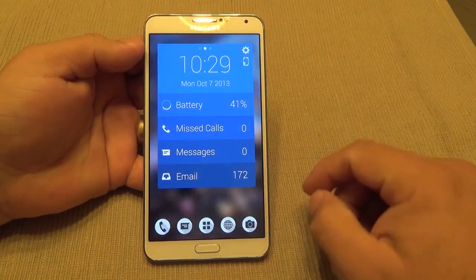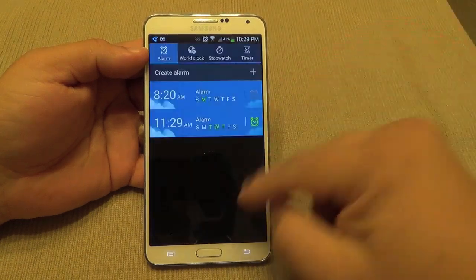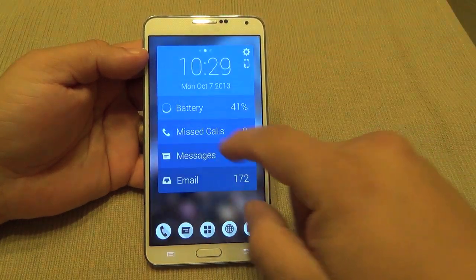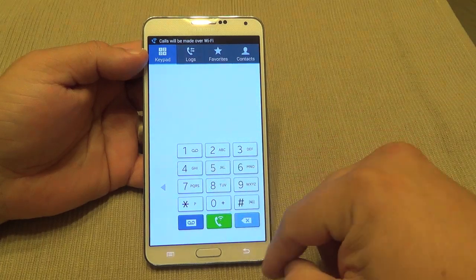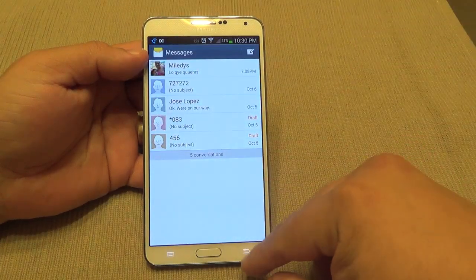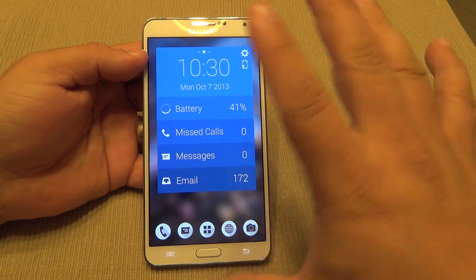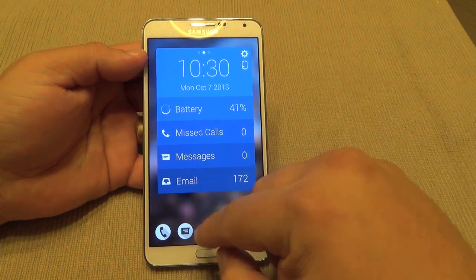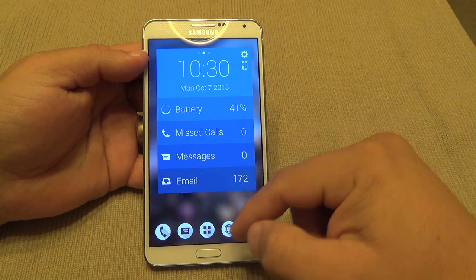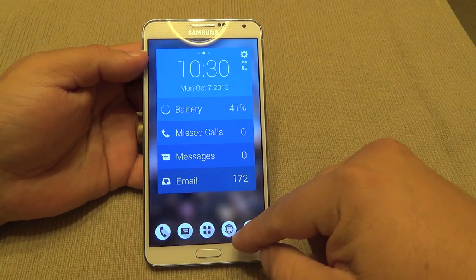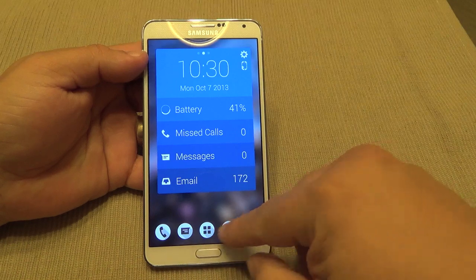Right here you can see the time, and when you tap on the time it'll take you to whatever app you have assigned to it. If I tap on missed calls it'll take me to the dialer; messages will take me to the messages app. Keep in mind that when you first install this, it will ask you which message app you want to use and which browser you want to use, and from there you choose.